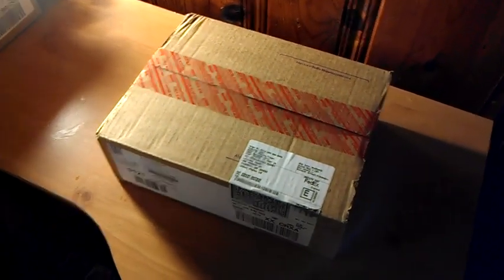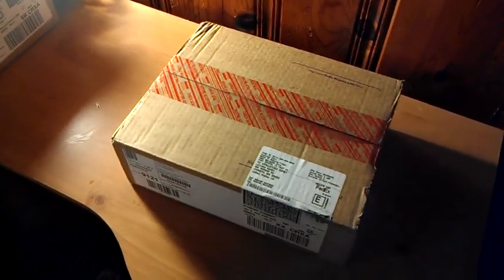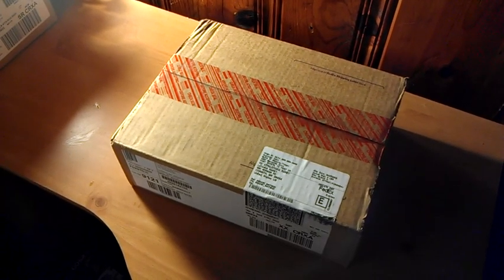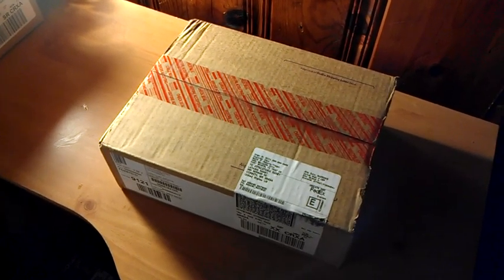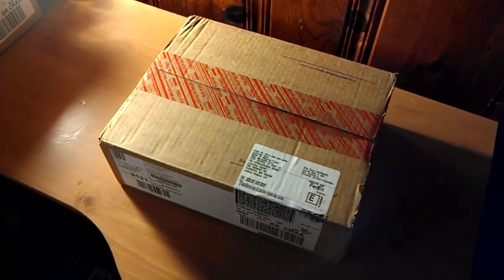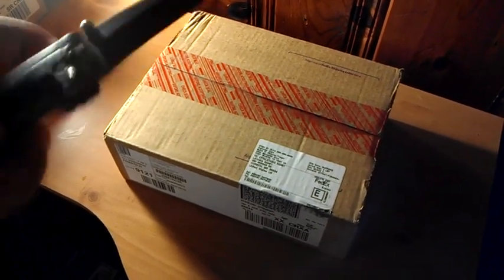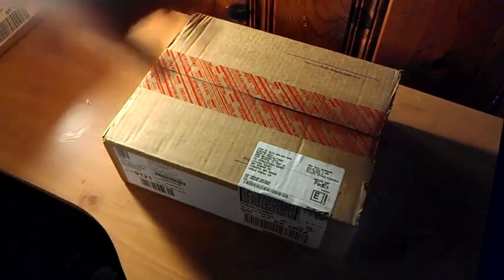Hi, what's up? I just got my Droid Razor Max and thought I'd do a quick unboxing. Well, it's not really going to be quick, but it's going to be an unboxing, so let's get to it.